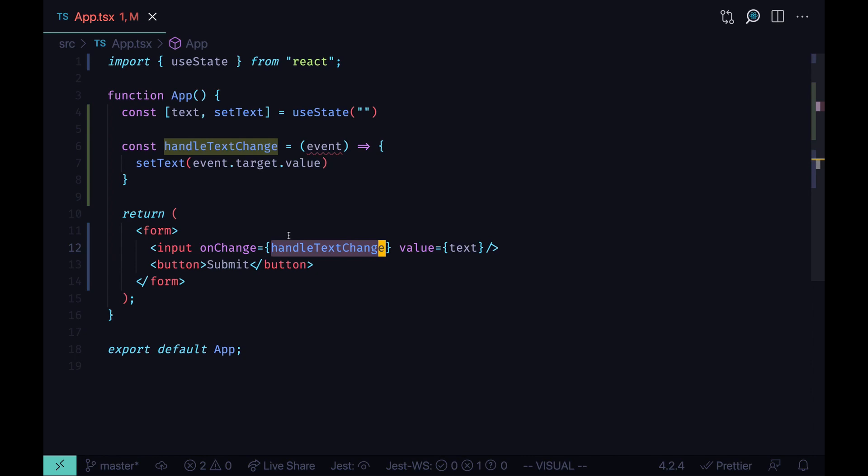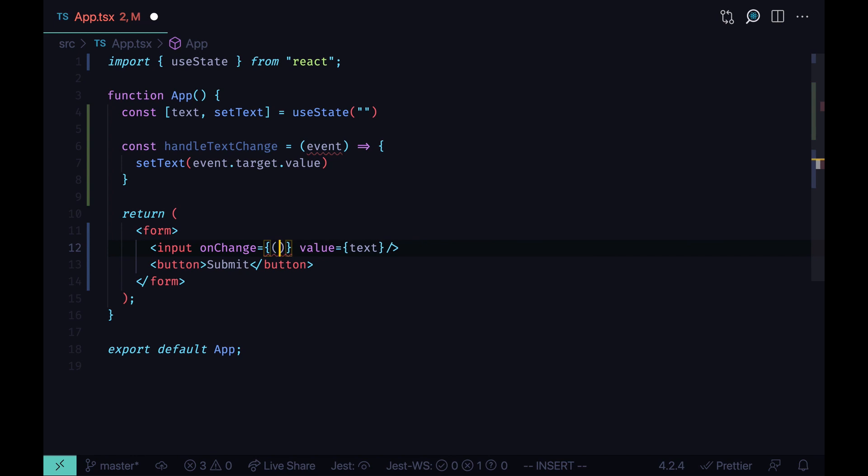For example here, instead of defining the handle text change function separately, we could first try to define an inline function, doesn't have to do anything. We just want to see how would TypeScript type this event object.